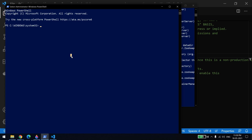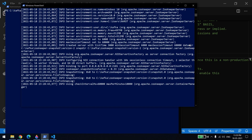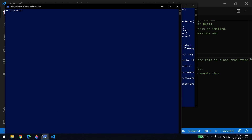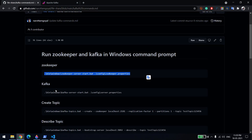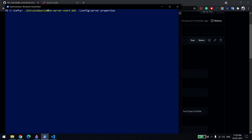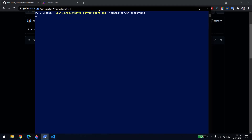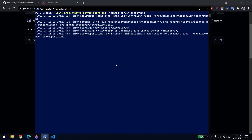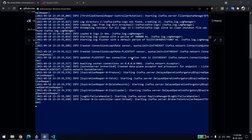Open one more command prompt window and navigate to the same Kafka path. This time execute the Kafka server start command: go to the windows folder and select kafka-server-start.bat, then pass the server.properties file which is the Kafka server config. Now both ZooKeeper and Kafka are up and running.